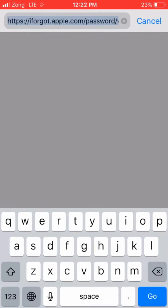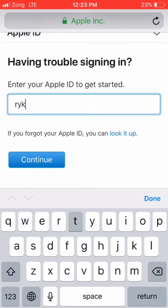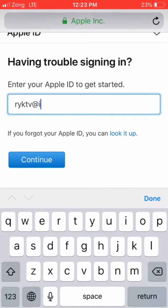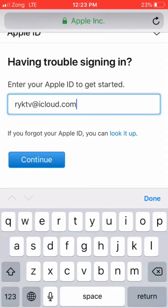Click on your browser here and enter iforgot.apple.com. Enter your Apple ID here, then click on continue.